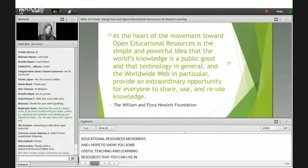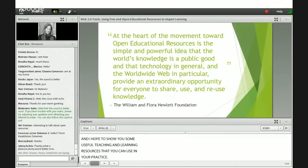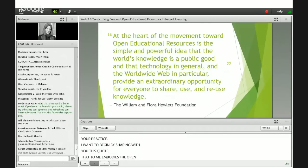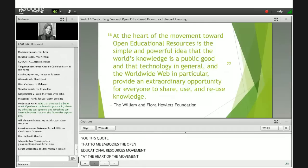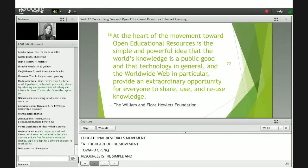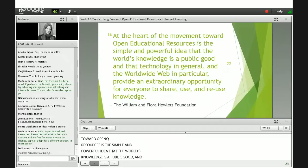I want to begin by sharing with you this quote that, to me, embodies the Open Educational Resources Movement: "At the heart of the movement toward open educational resources is the simple and powerful idea that the world's knowledge is a public good, and that technology in general, and the World Wide Web in particular, provide an extraordinary opportunity for everyone to share, use, and reuse knowledge."